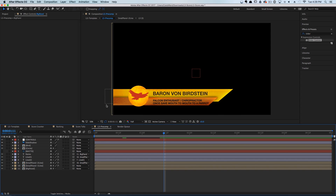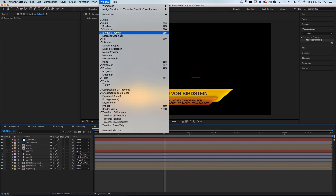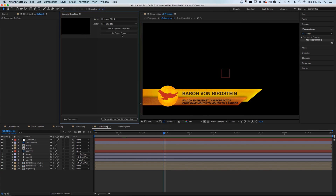That's actually really, really easy to do. To create the Essential Graphics template from scratch, I'm going to go to Window → Essential Graphics — and this will pop up our Essential Graphics panel.